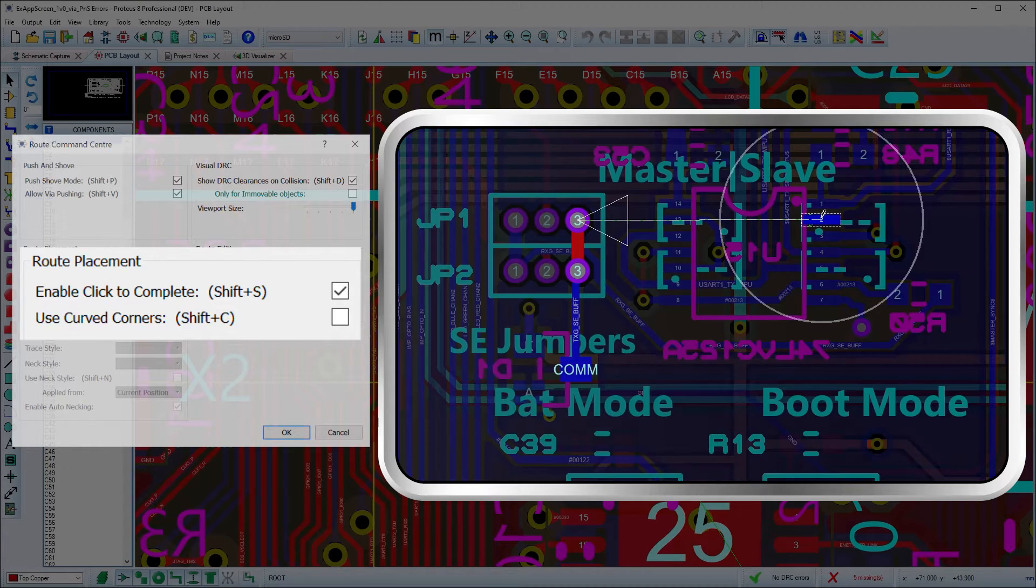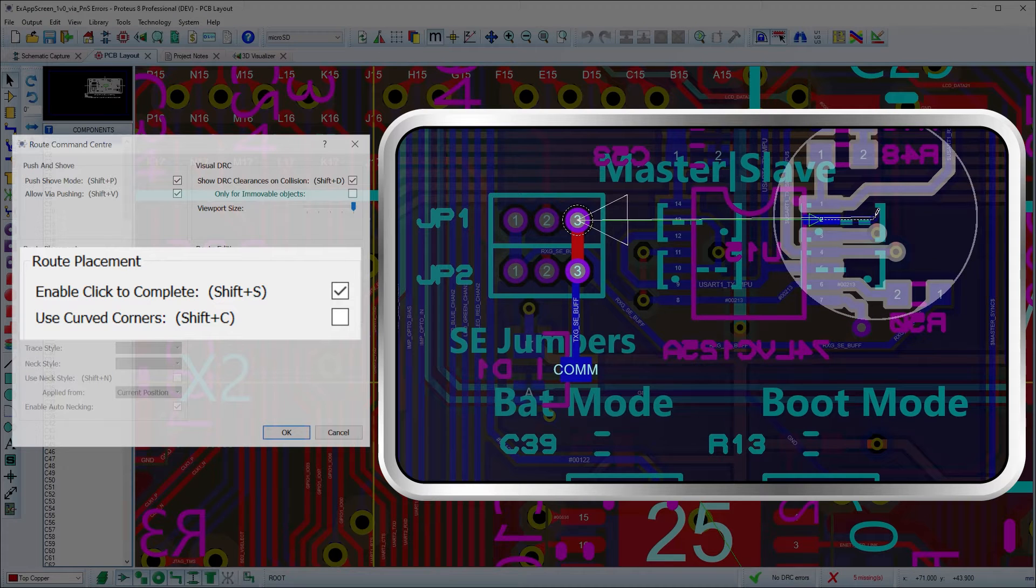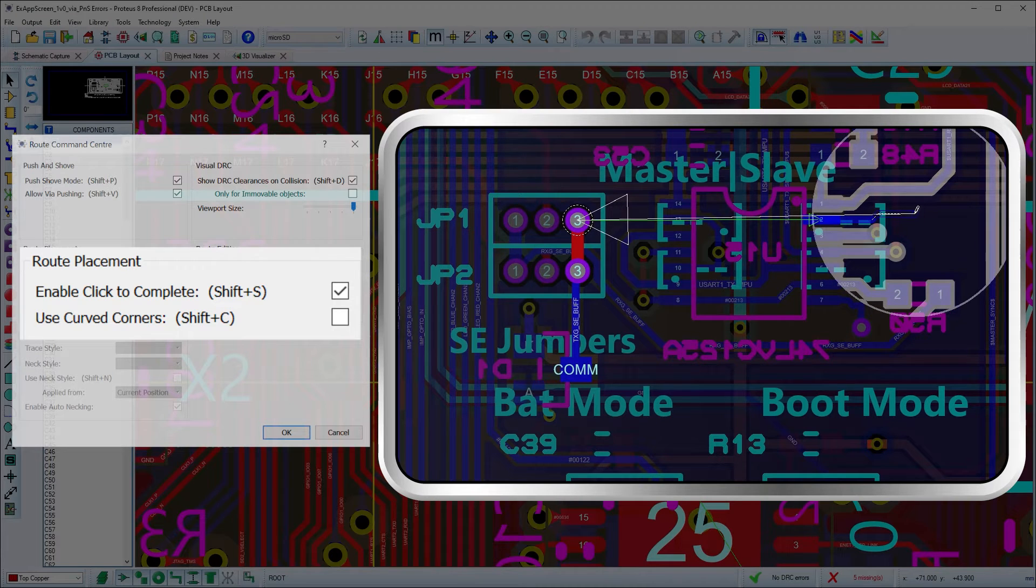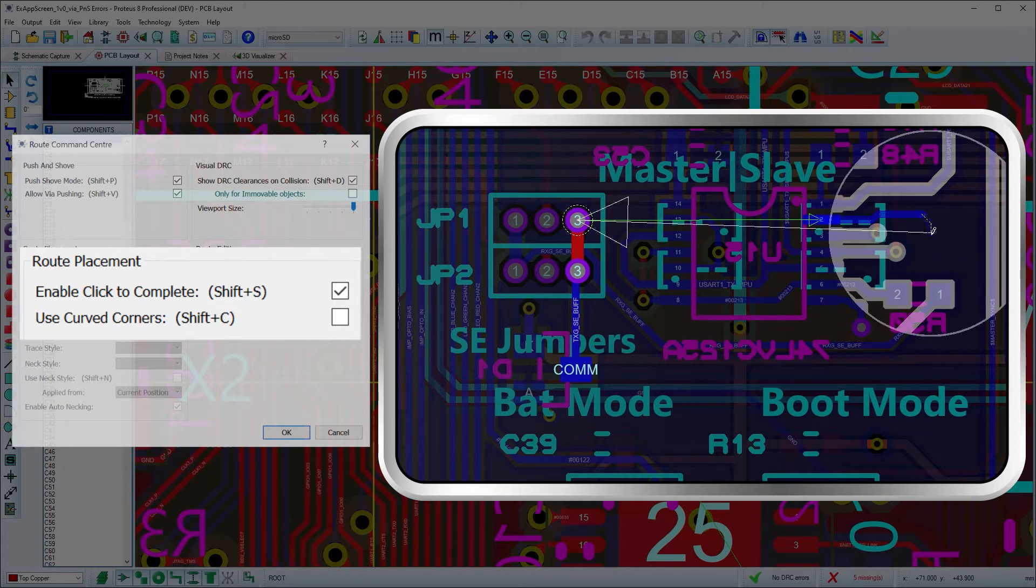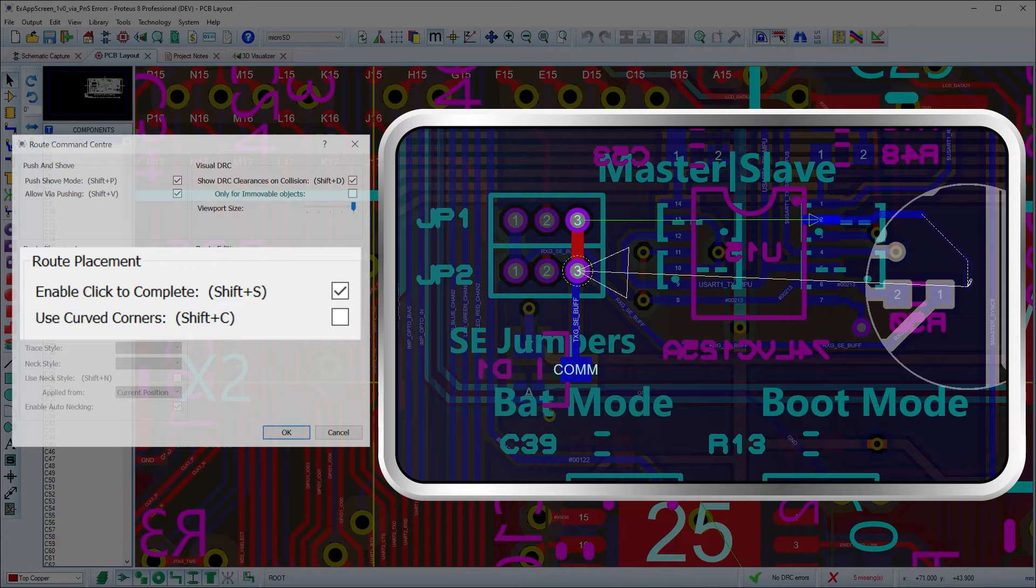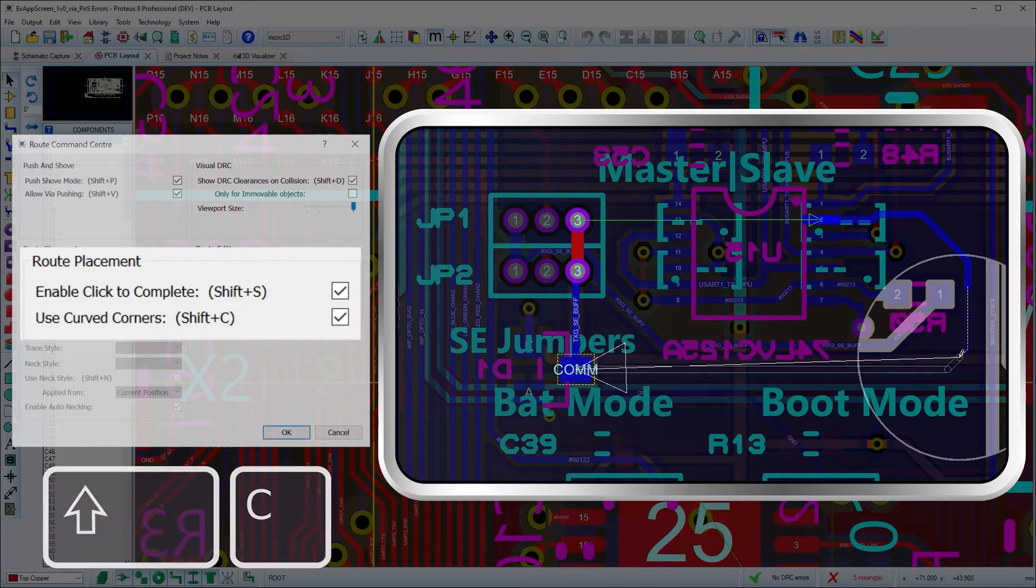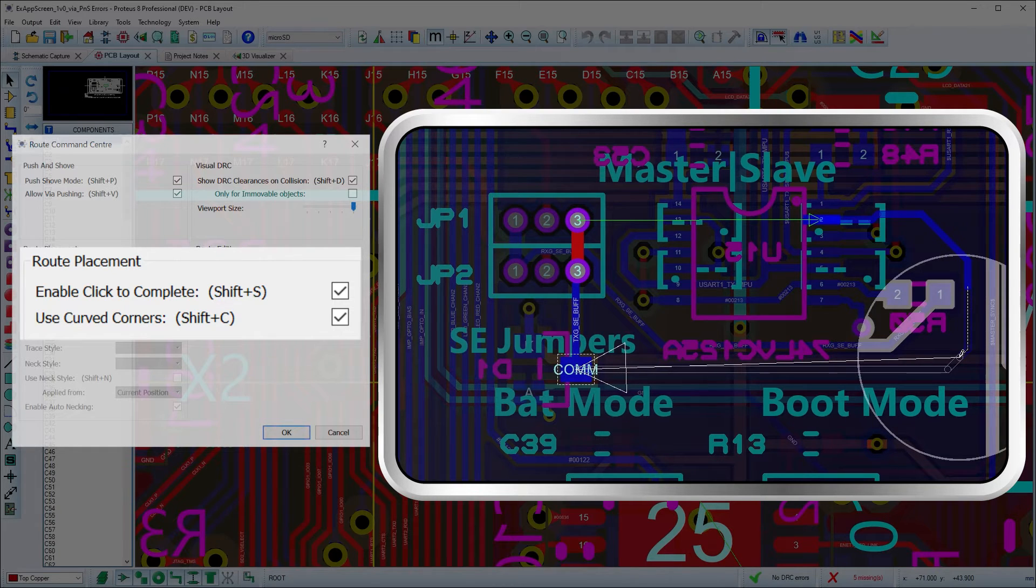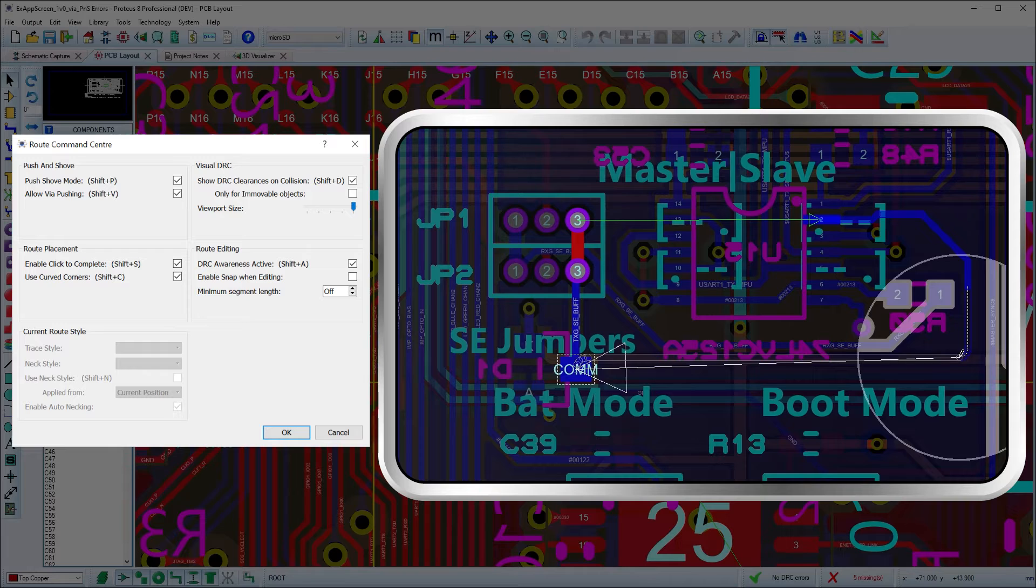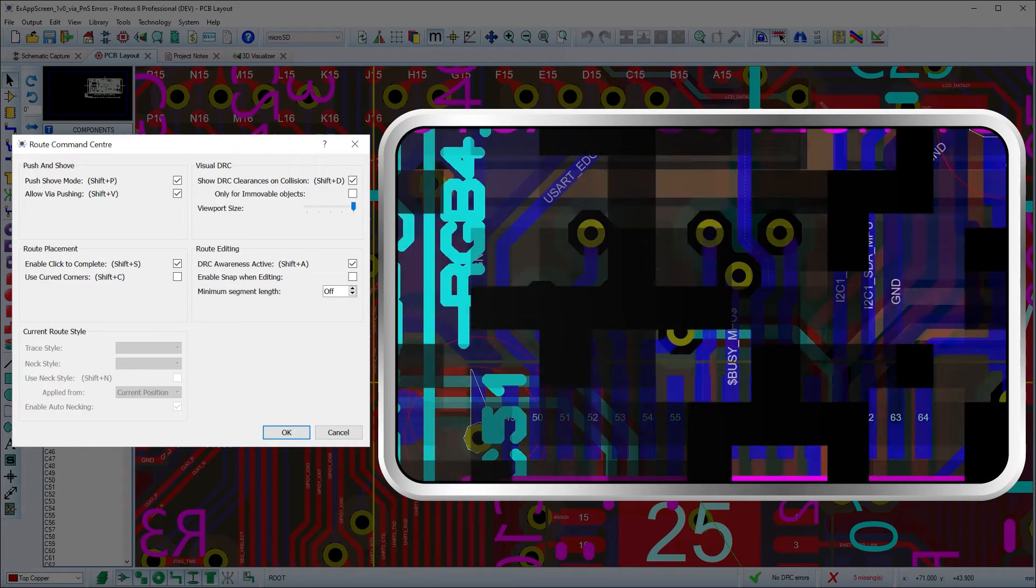This provides a shadow track to the nearest route destination which you can complete by pressing the Enter key. The curved cornering option allows you to toggle between 45-degree mitered corners and curved corners during route placement.